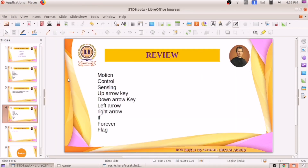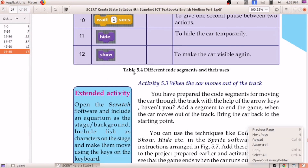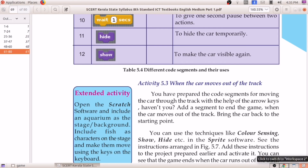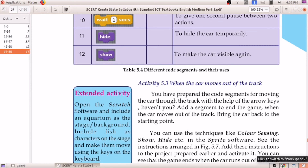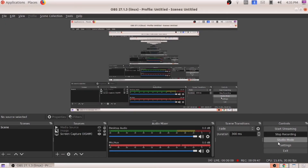All the things we discussed are related to this only. Using this, we have done two activities. Two more things we studied: the looks tab and changing the costumes. We familiarized ourselves with the looks tab, and under looks, we familiarized about hide and show. Those who have a computer, practice the activity. See you in the next class. Thank you. Bye.